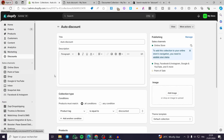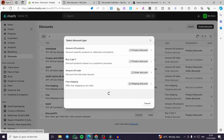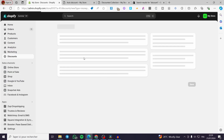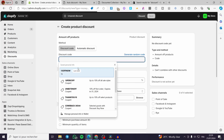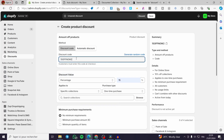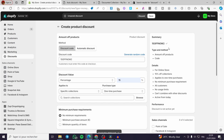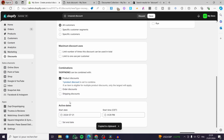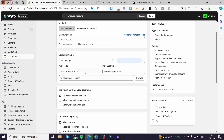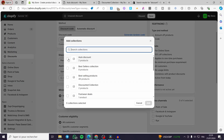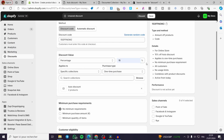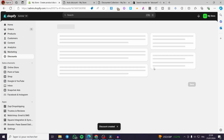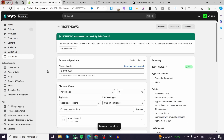Now you can add a discount for this special collection. Go ahead and add another discount, copy that code because you need it, set the product discount, and select that collection by browsing: Auto Discount. Here we have it — everything is included, but only specific products, and the rest is excluded.